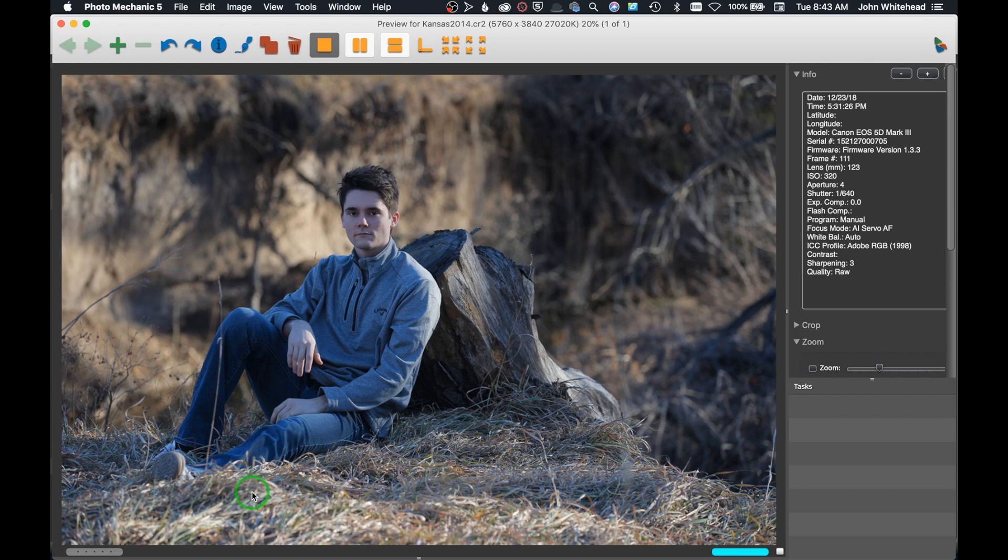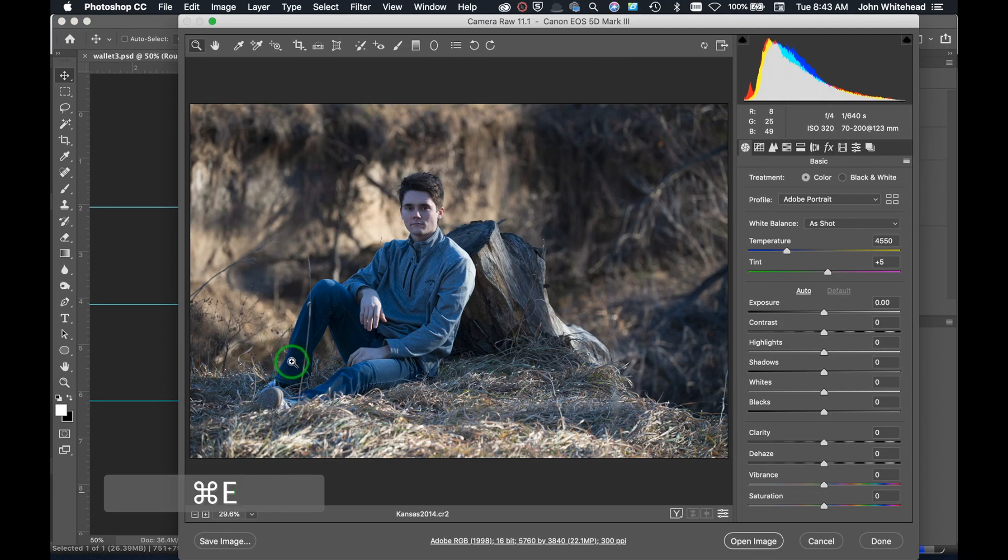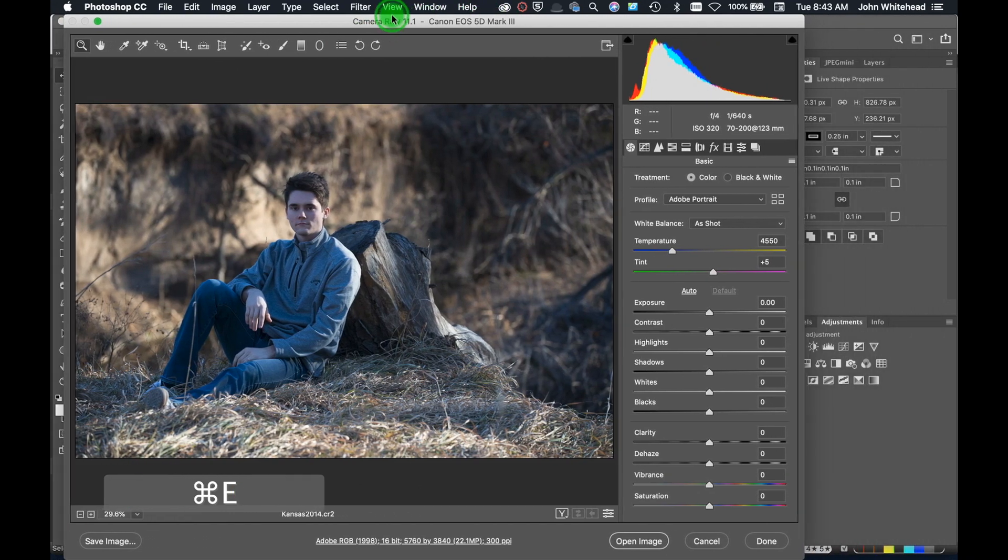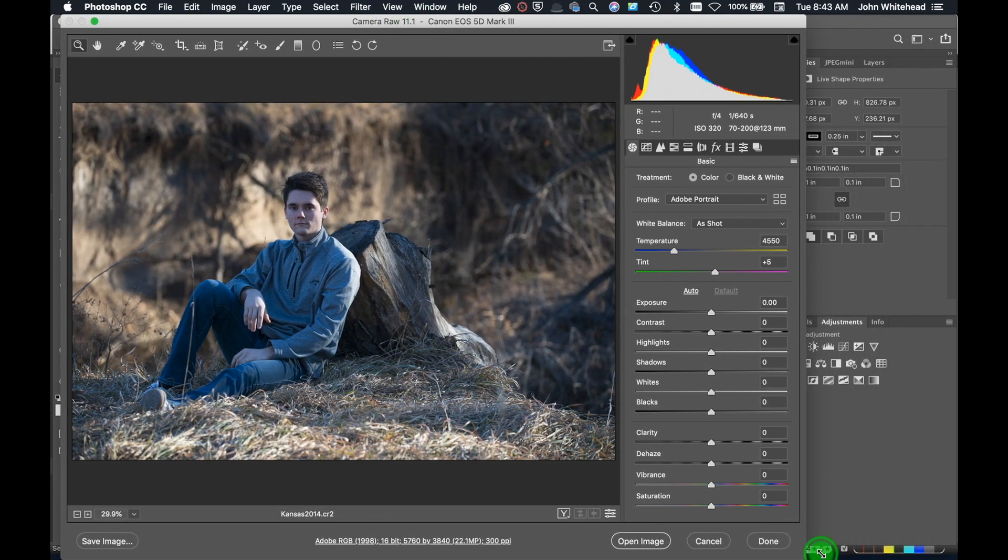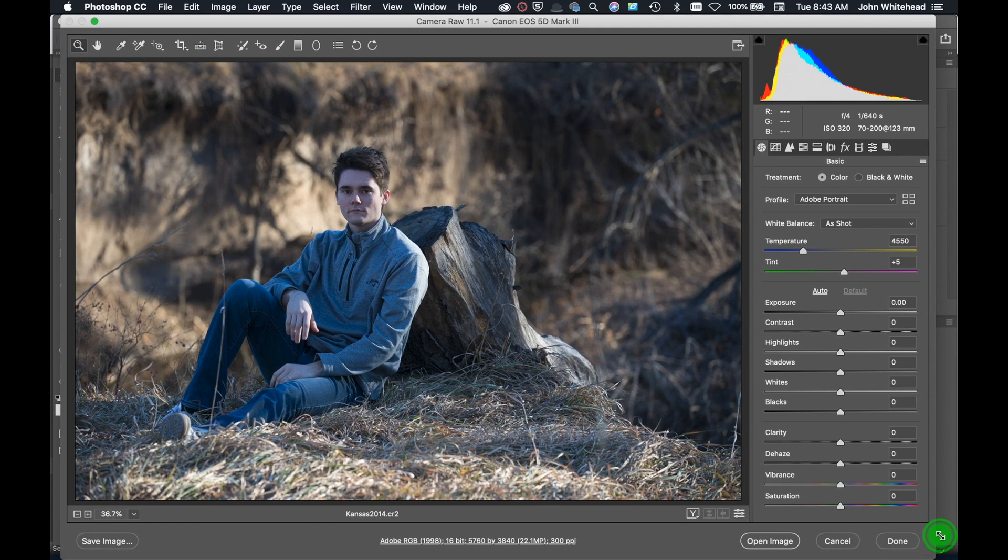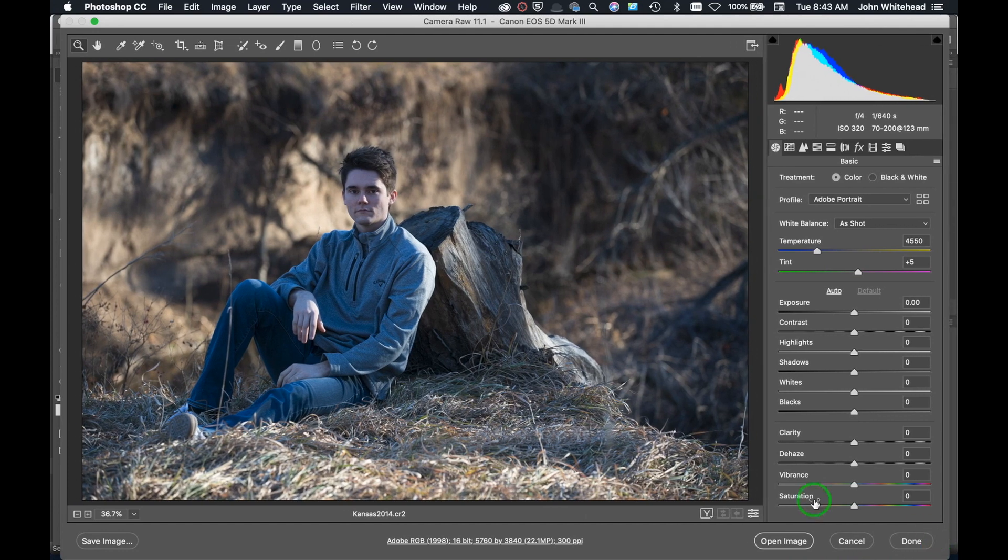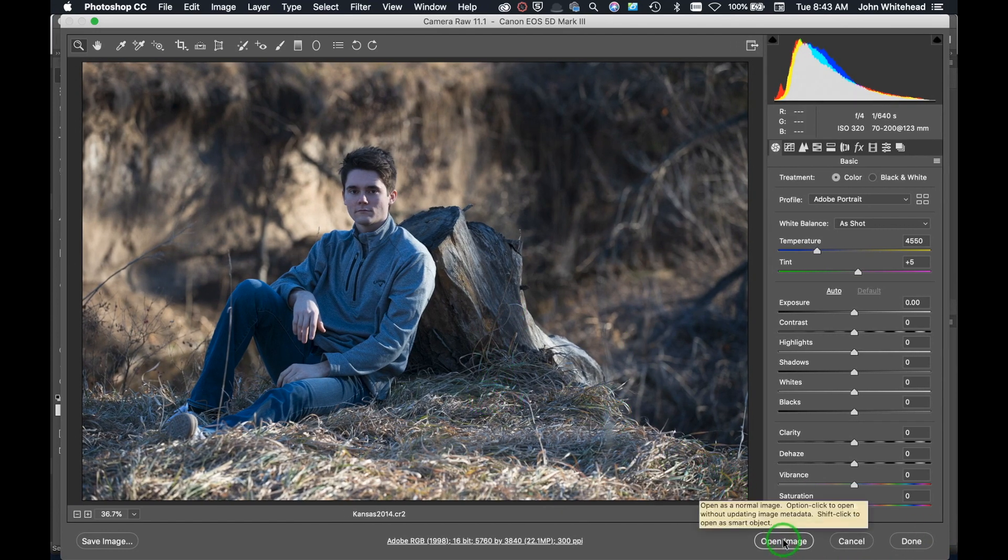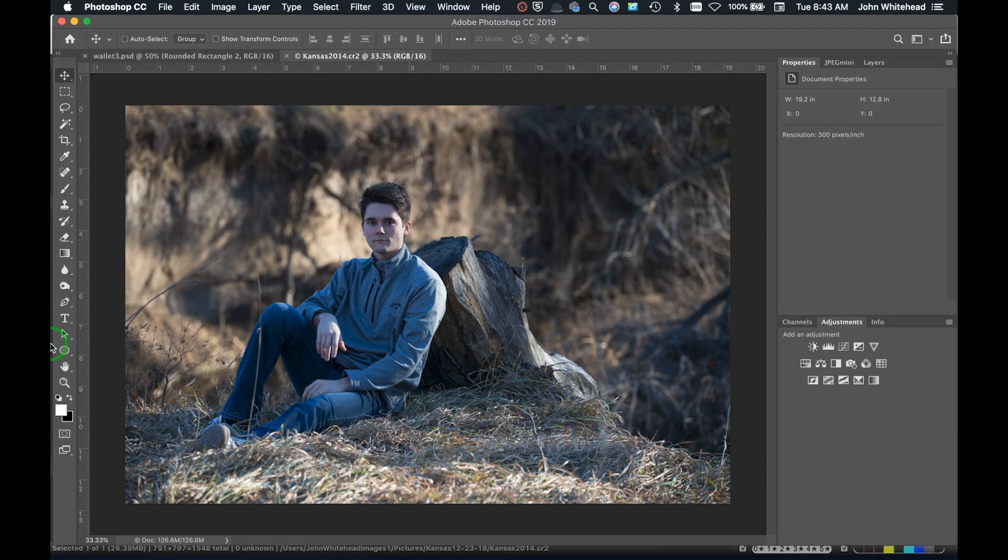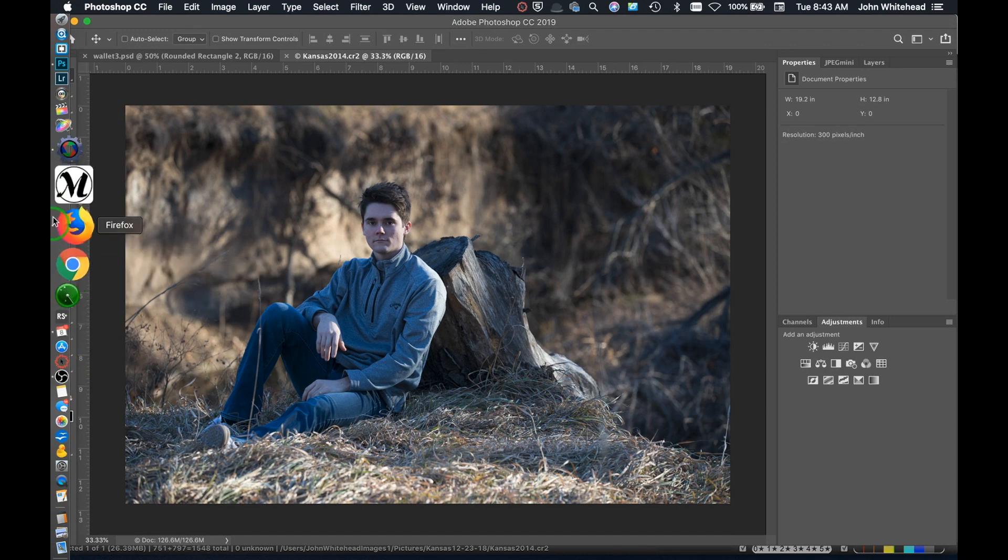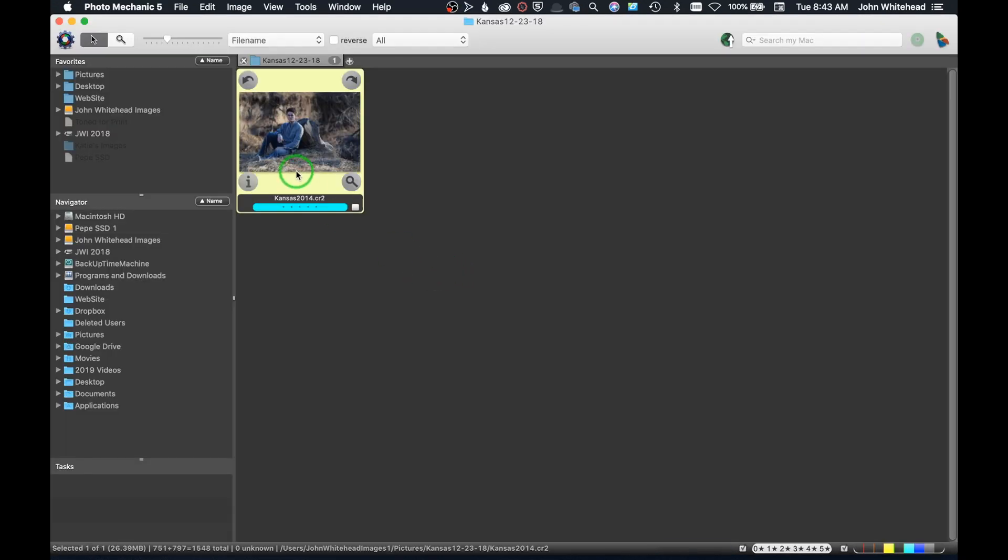Just because this is a contrasty image, I still will tone flat on almost every image that I have. This concept is something that I do in almost everything. We're going to launch this over into Photoshop and open this up a little bit. I'm just going to go ahead and hit open image.